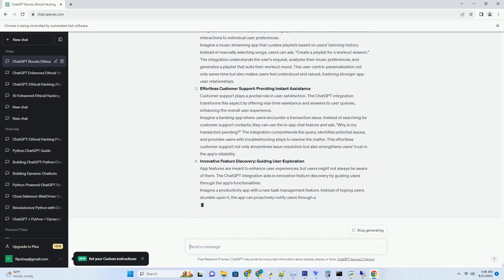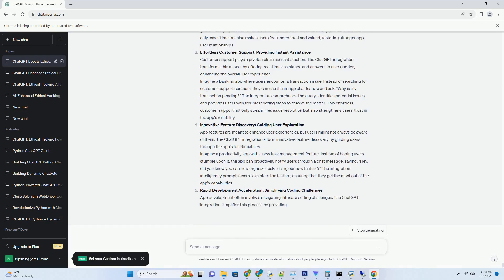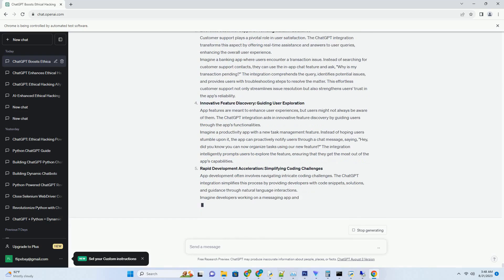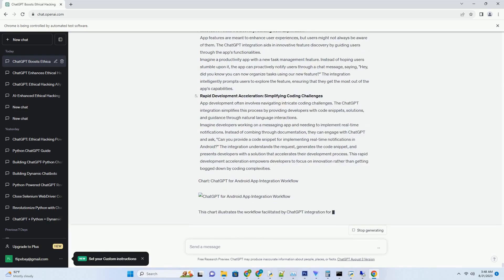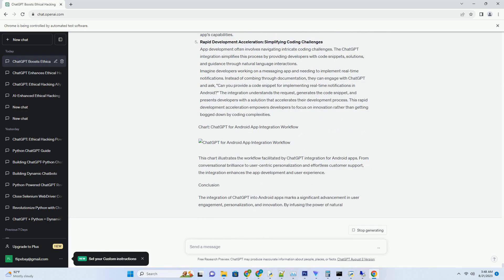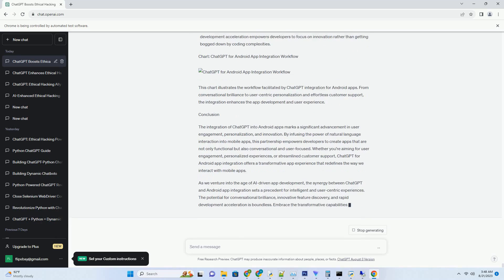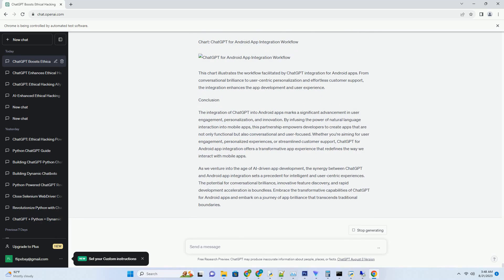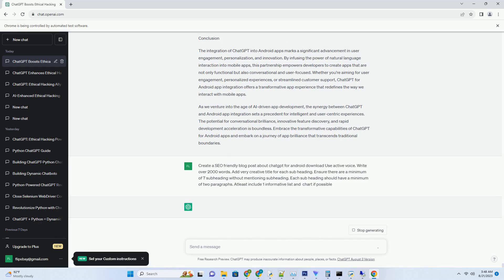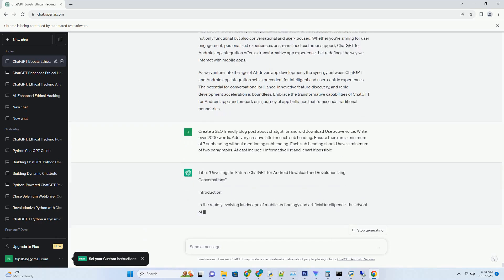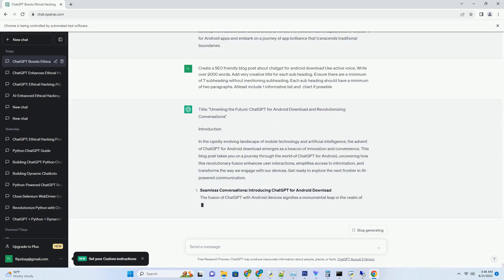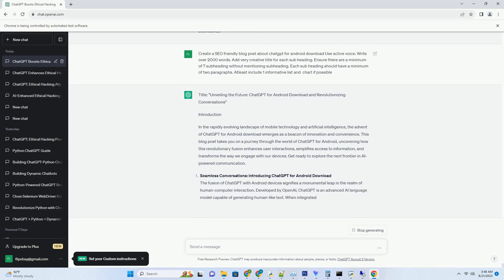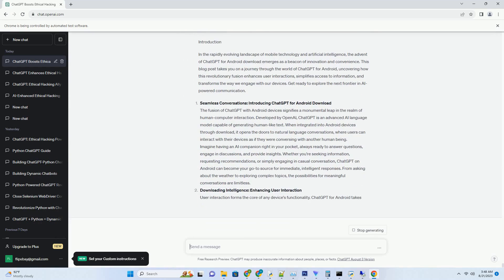Mastering Innovation: Unveiling the Power of ChatGPT for Android APK Development. Introduction: In the realm of mobile app innovation and AI integration, the incorporation of ChatGPT into Android APK development emerges as a game changer. This blog post takes you on an enlightening journey through the world of ChatGPT for Android APKs, revealing how this dynamic fusion enhances user interaction, simplifies development, and propels app experiences to unprecedented heights. Get ready to explore the future of Android app development powered by AI.